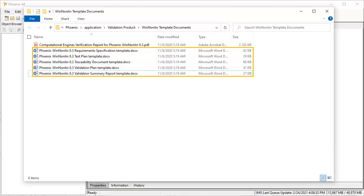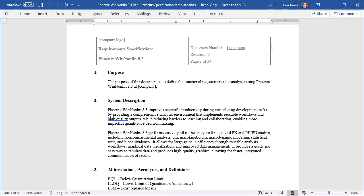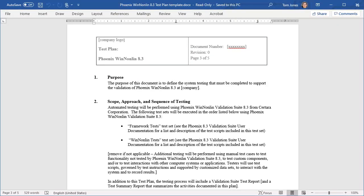There are also several templates in Microsoft Word format that can help you complete the documentation of this validation. These include templates for Requirements Specification and Test Plan.